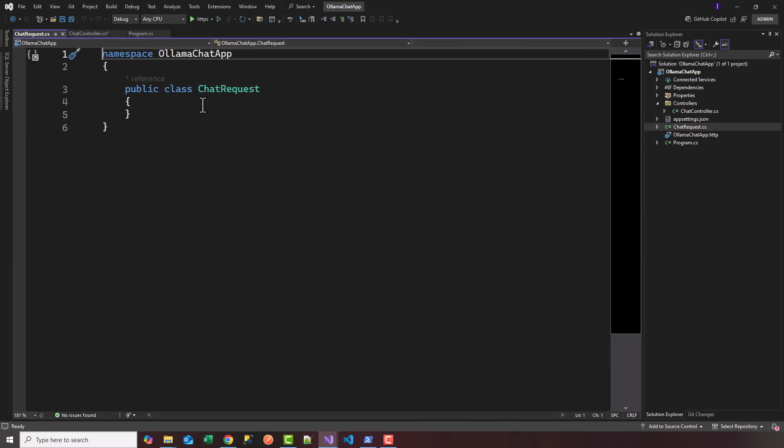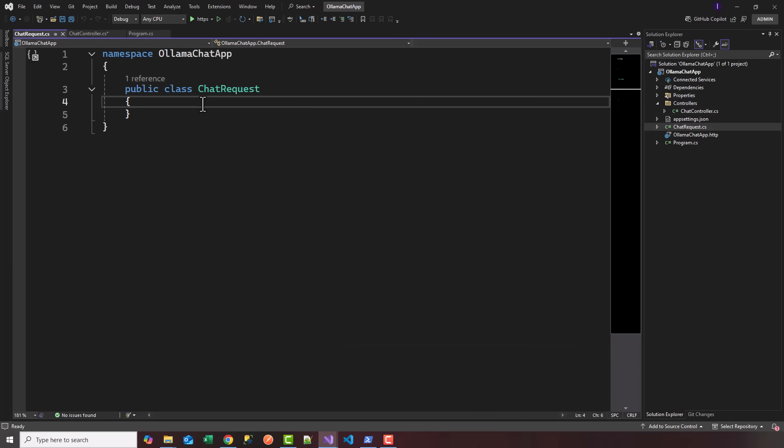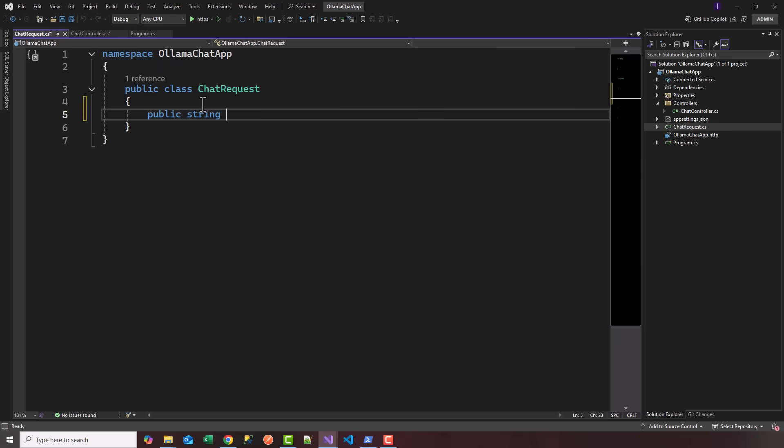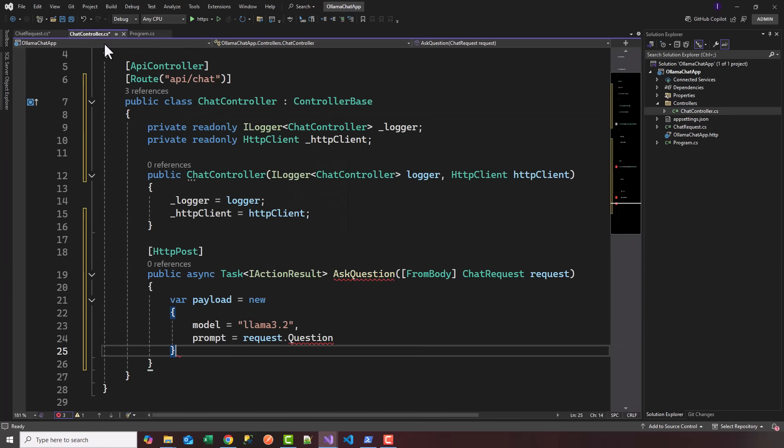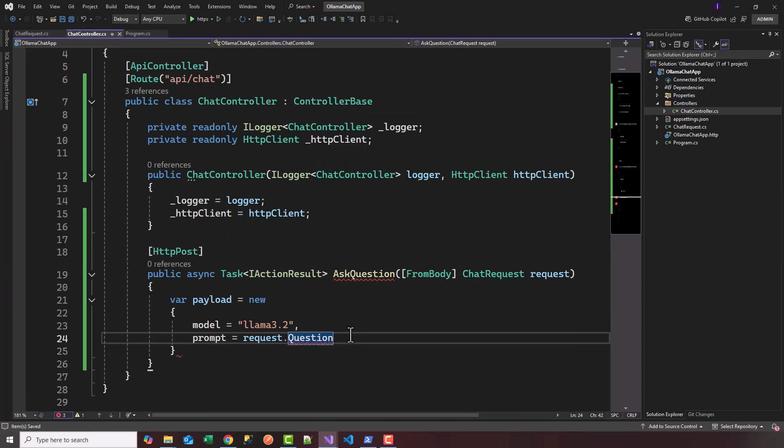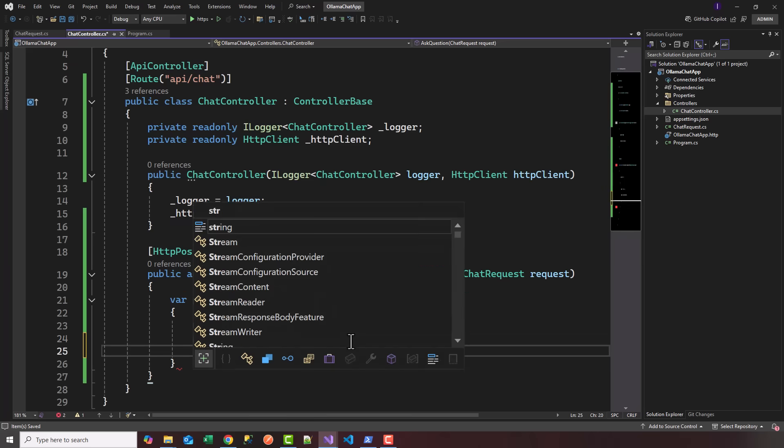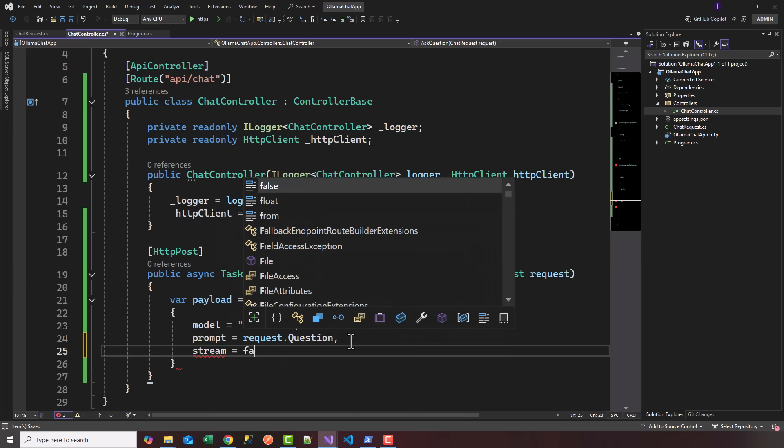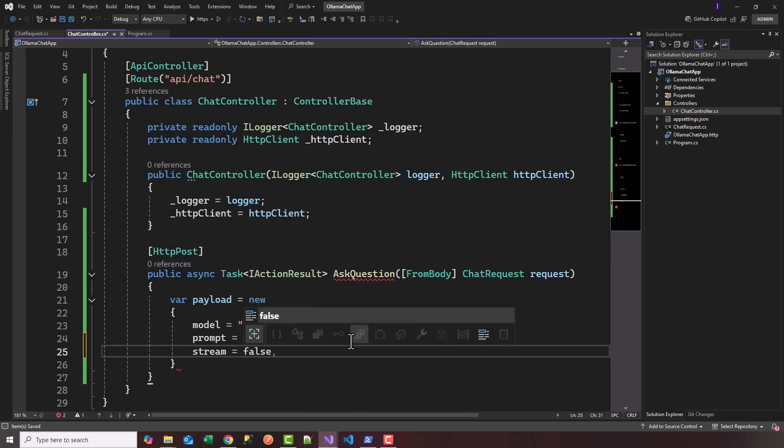If I head over to my ChatRequest model, I'm going to add a public string Question getter setter, save that, and now we should see request.question.